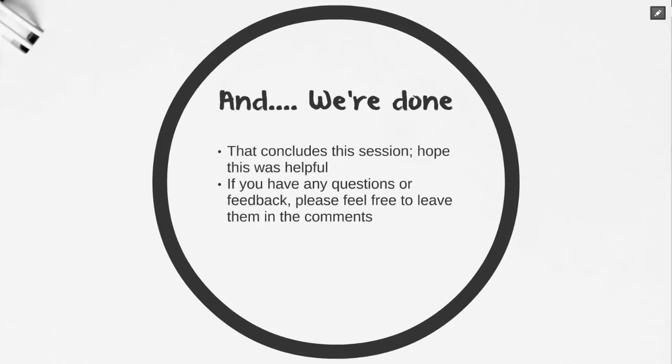And we're done! That concludes this session. Hope this was helpful. If you have any questions or feedback, please feel free to leave them in the comments. And don't forget to subscribe. Thanks so much.